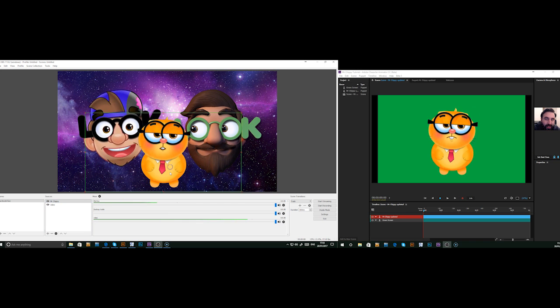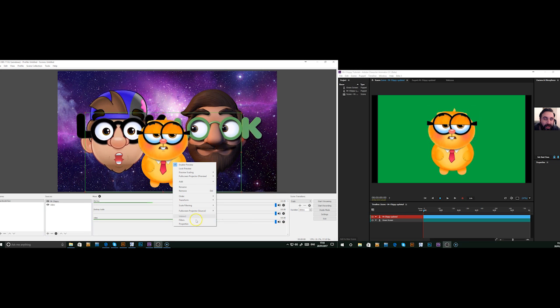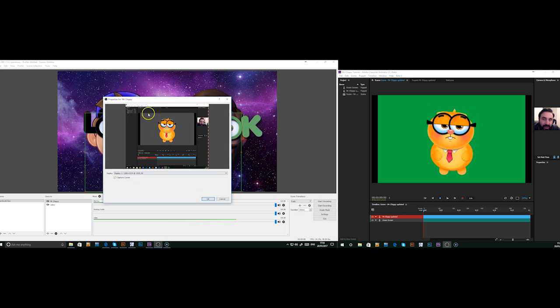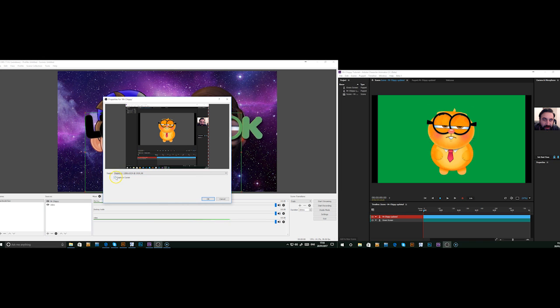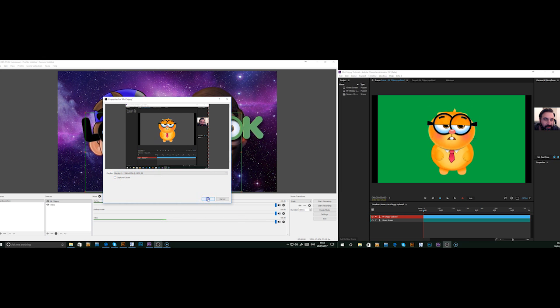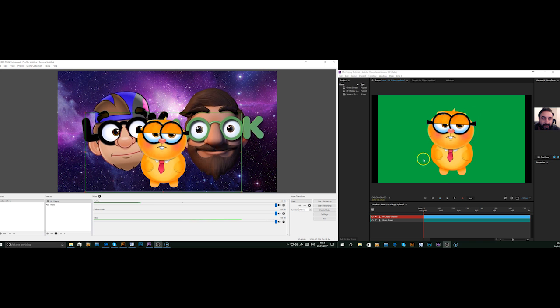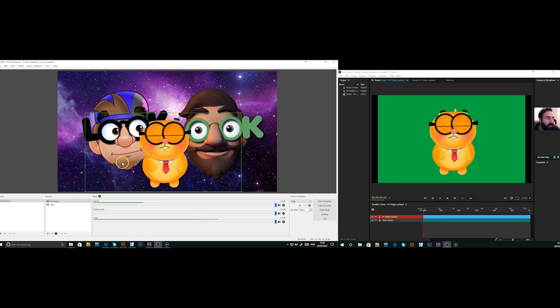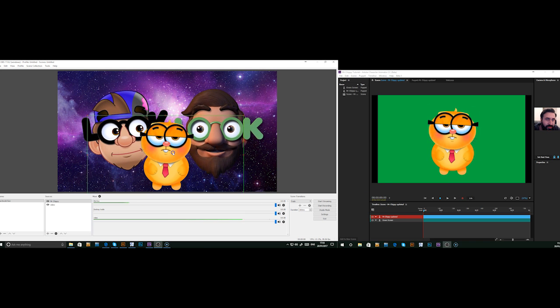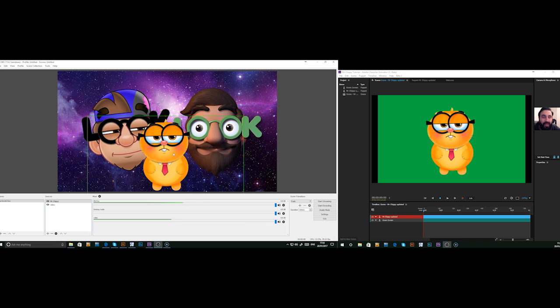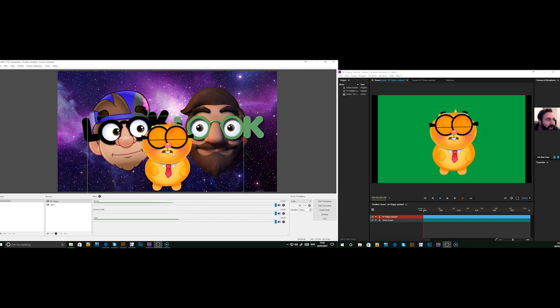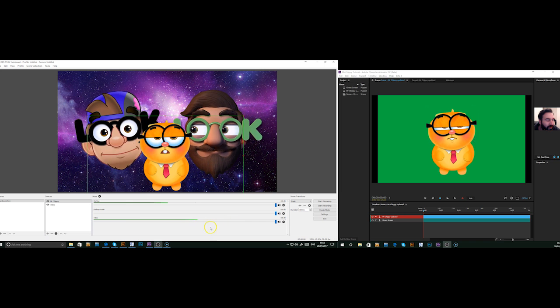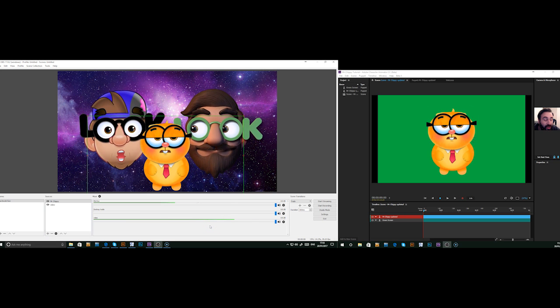One thing I did forget to mention is, if you right click and go to properties on your character, make sure you click off capture cursor so that we don't see the cursor when we make any adjustments. So, that's it now. We've got the character ready.